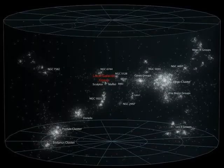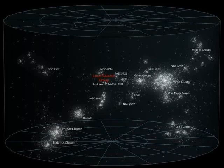Galaxy clusters typically have the following properties. There are three main components of a galaxy cluster. Galaxy clusters are categorized as type 1, 2, or 3 based on morphology.